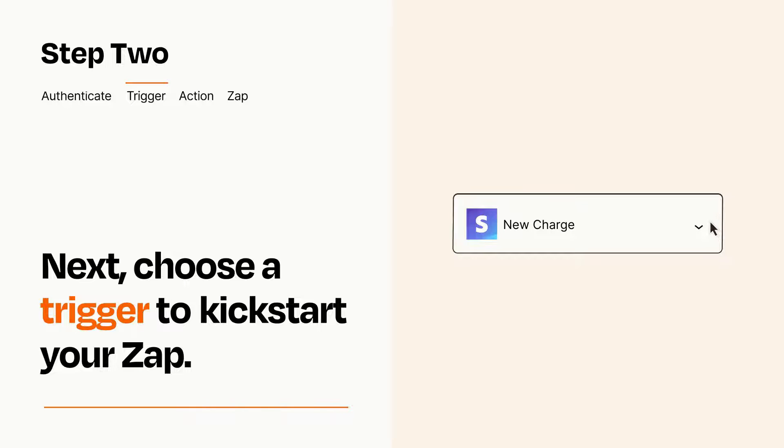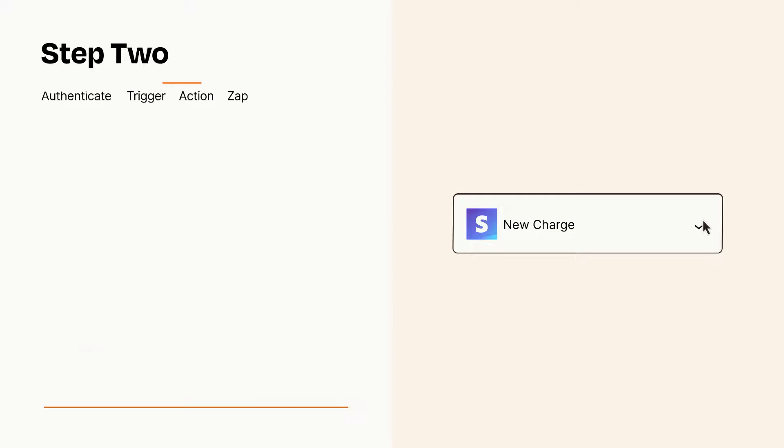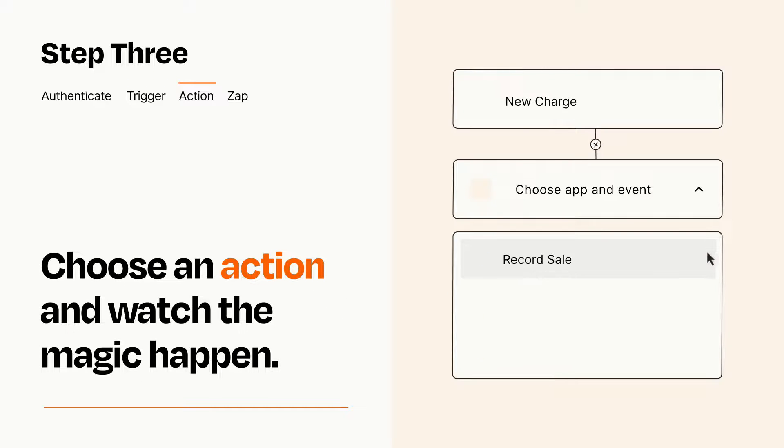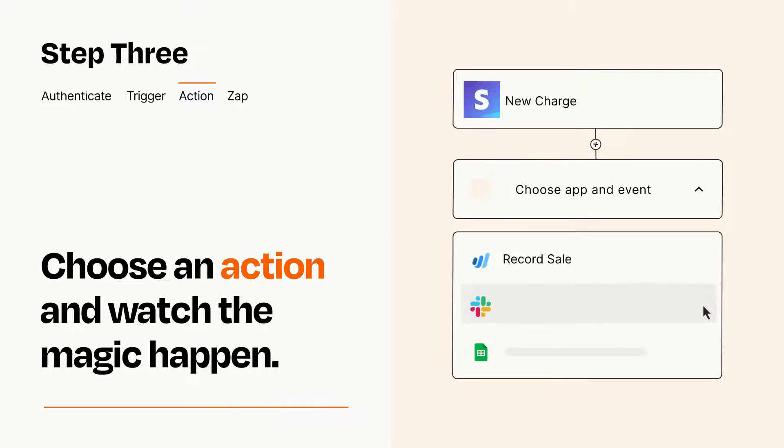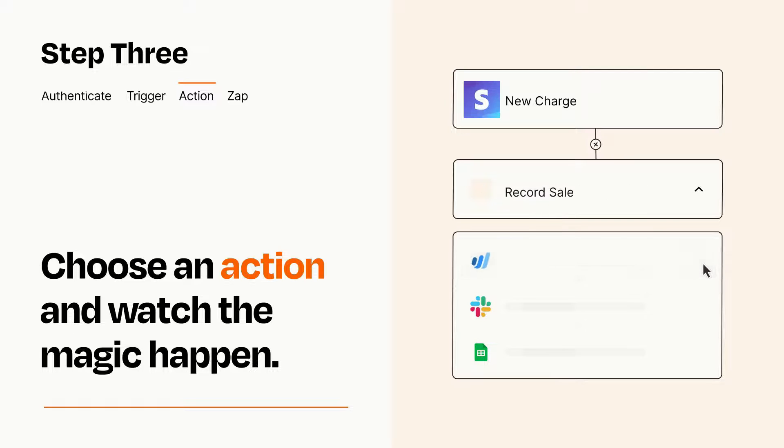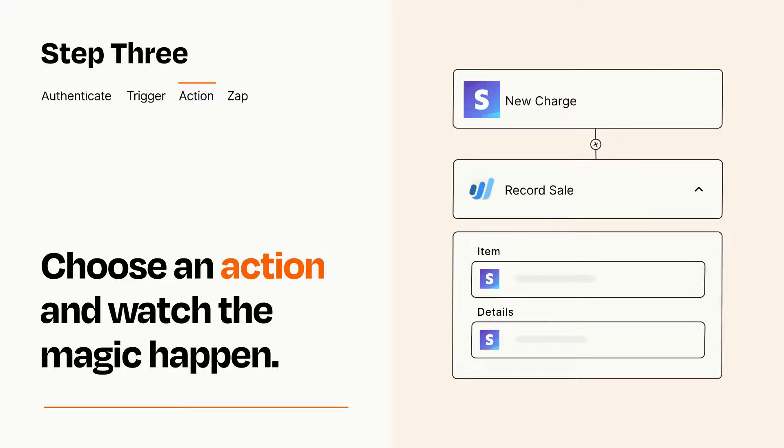This last part is where the magic happens. Choose the action you want to happen in your target app. You'll see a bunch of fields where you can specify the details of your Zap. You can type free form text or pull data in from your trigger step as needed.